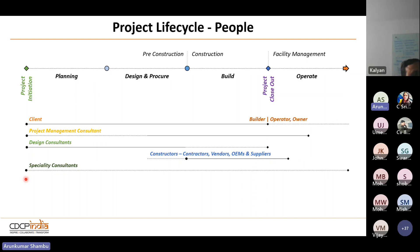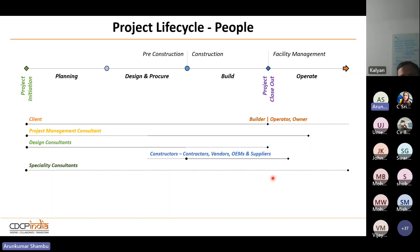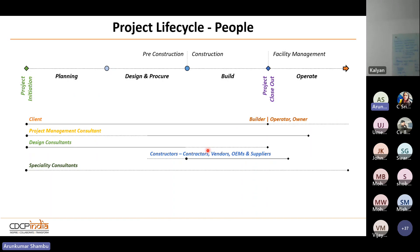Specialty consultants are present throughout the project depending on requirement. Even after facility management takes over, if the building is not performing as designed, a consultant comes on board, does some analysis, and fine-tunes the building to perform exactly as it was designed for. These people exist throughout the project and indirectly help all the other stakeholders.